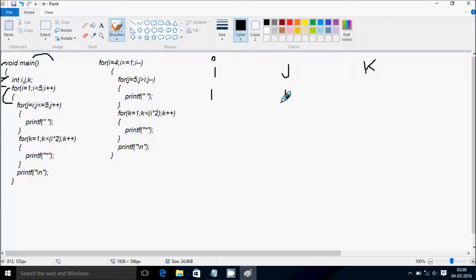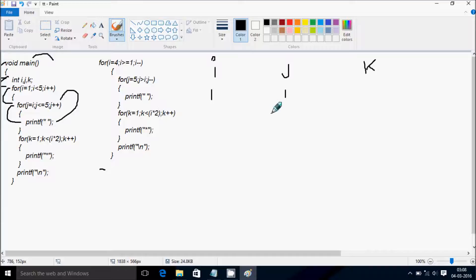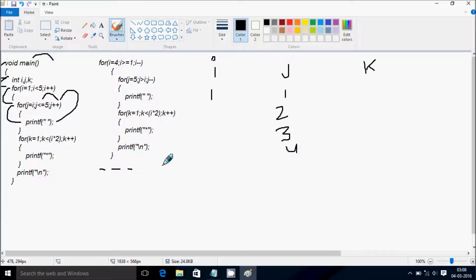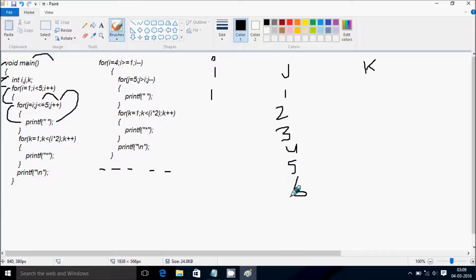i value is initialized to j, so j becomes 1. Check the condition: 1 less than or equal to 5 — that's true. Print blank space. The value of j increases by 1, so j becomes 2. Check: 2 less than or equal to 5 — true. Print blank space. This continues: j becomes 3, 4, and 5, each time printing a blank space. Then j becomes 6: 6 less than or equal to 5 — that's not true. Control comes to the next point.